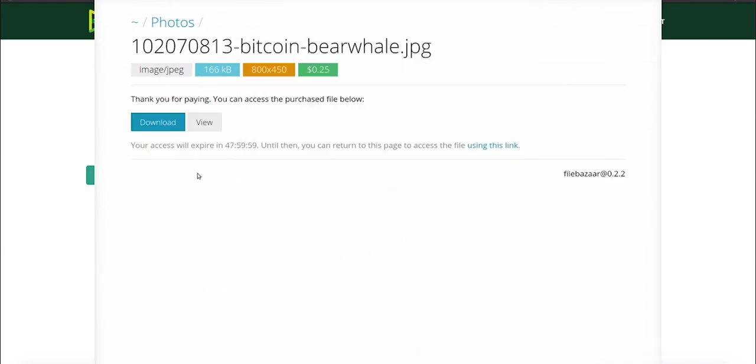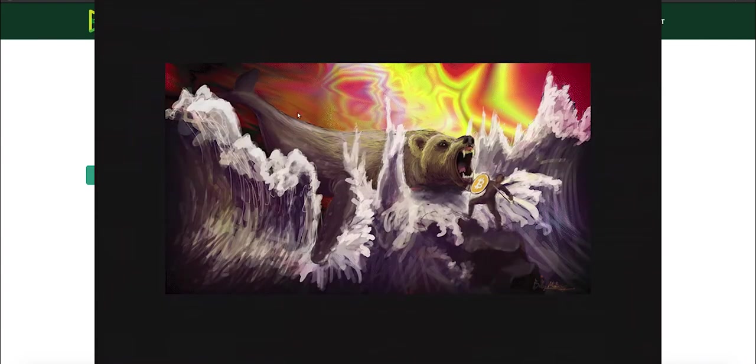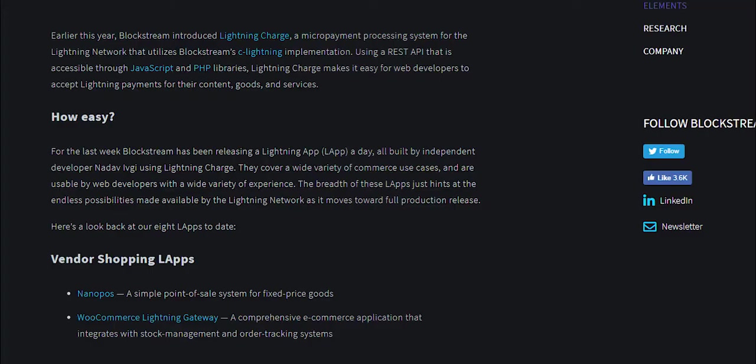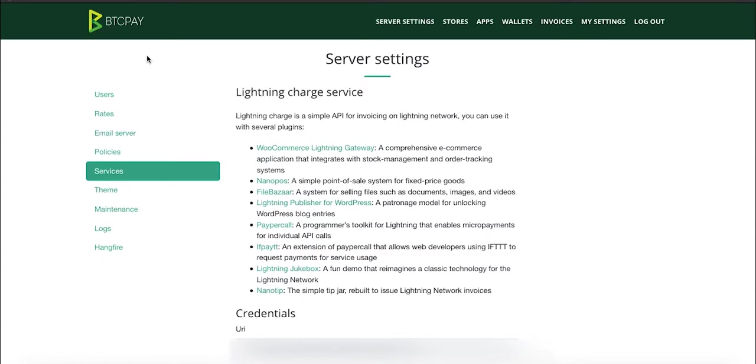Somewhere in March, Blockstream launched this initiative to show developers how easy it is to build applications on top of CLightning. Nadav created all of these applications in under a week, which is fascinating. In order to follow along, you'll need a self-hosted BTC Pay Server with CLightning implementation installed. That's the whole point of BTC Pay Server—not just as a payment processor, but to allow users to use a fascinating amount of applications built on top of Bitcoin and use them with ease.